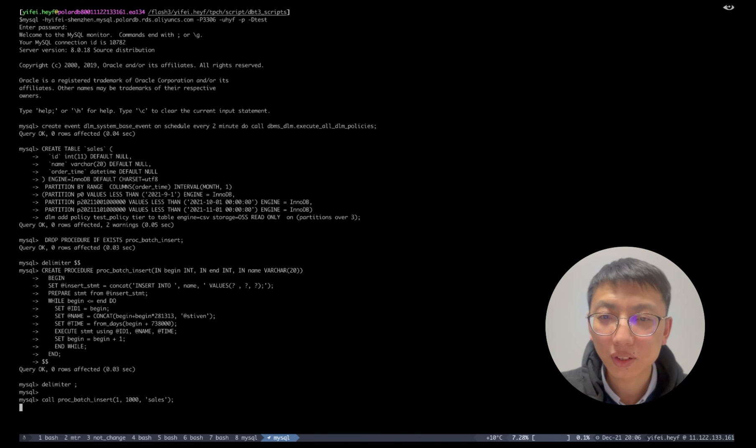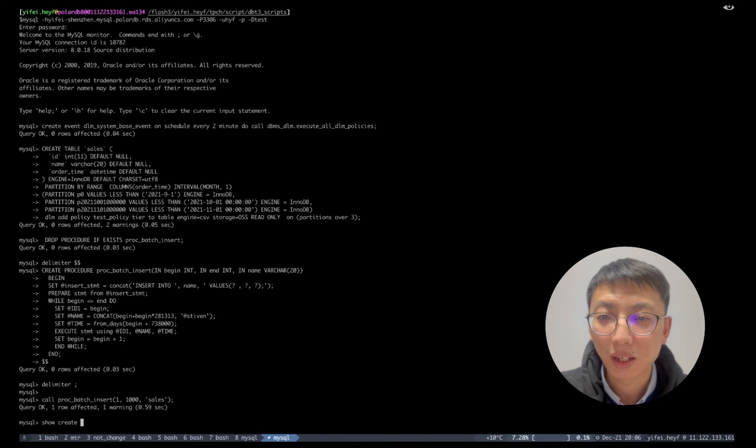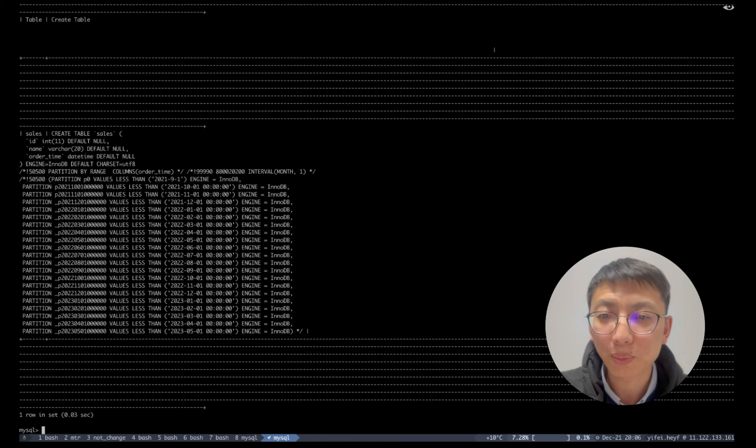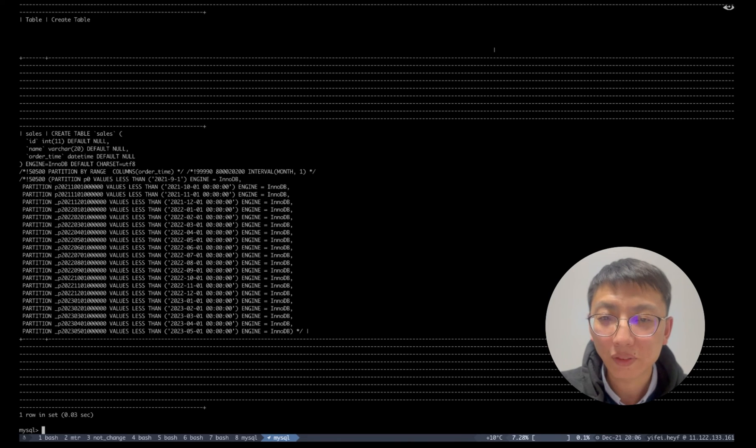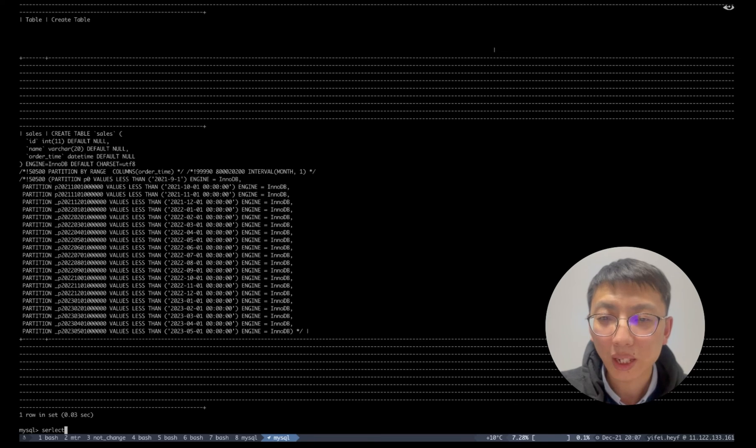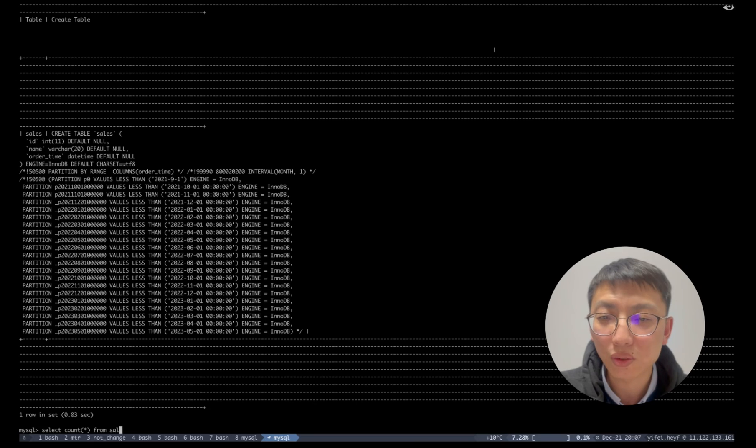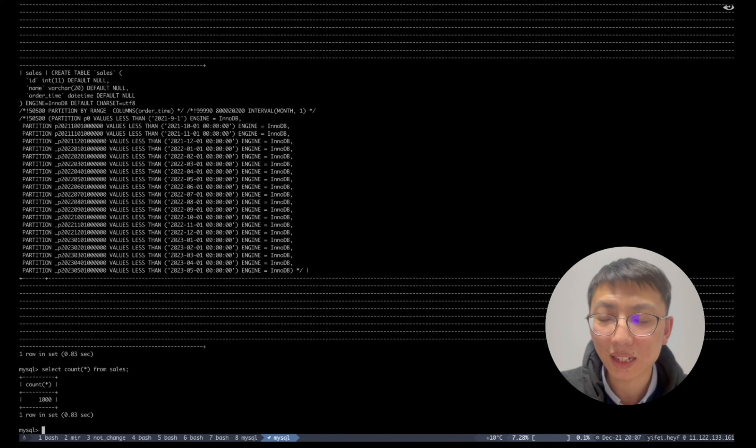Let's insert some test data to invoke the interval range mechanics, which can automatically create new partitions based on the inserting data. After inserting 1,000 rows, we can show the DDL and see more than three partitions has been created according to the time-related data.